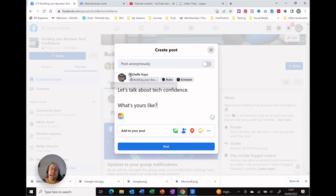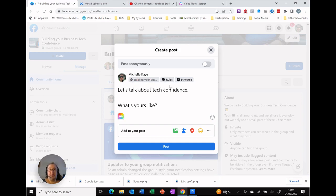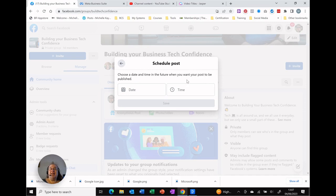What's interesting is that underneath your name where it shows you which group you're posting into and the rules, we've then got as an admin the schedule option. So I can simply select that.